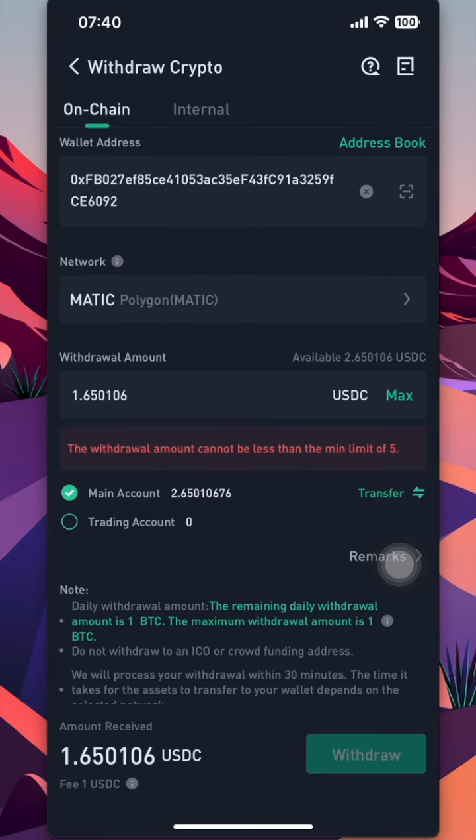From here, you can choose the amount you want to withdraw. Always test with a small amount before sending out the full amount. And that's how you send your asset from an exchange to your wallet. I hope you learned something today — thanks for watching, bye-bye.